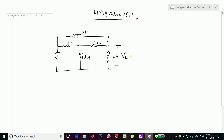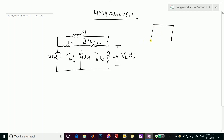Let's say V_L(t) is the output and V(t) is the input. We have three mesh equations, with currents I1, I2, and I3 flowing in each loop. We will traverse through each loop to write the equations.